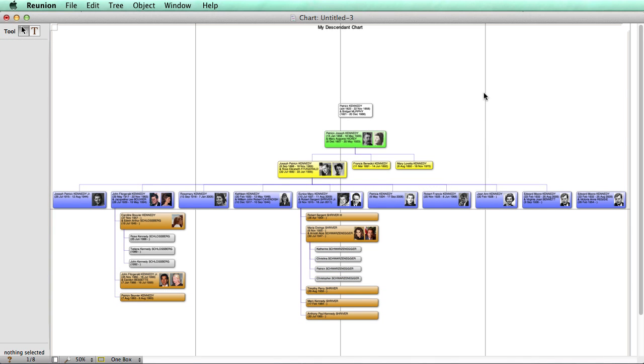And there we go, a pretty attractive chart with very little effort required to make it. It even includes pictures of the people that are contained in the family file.